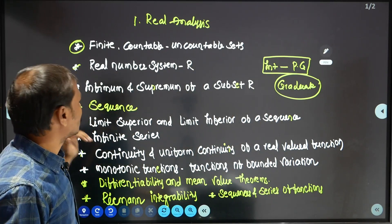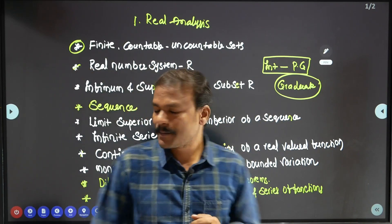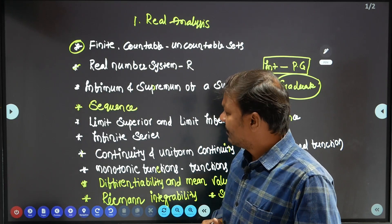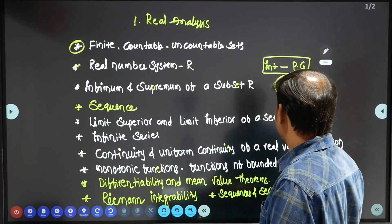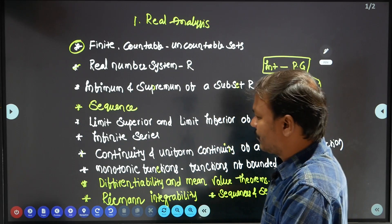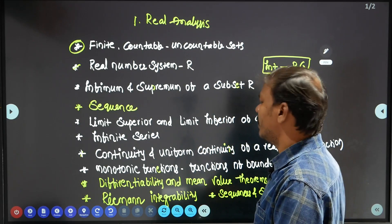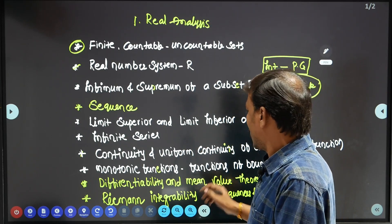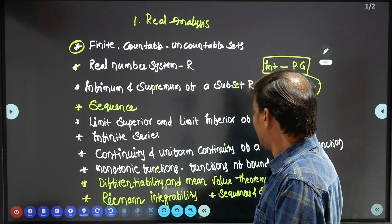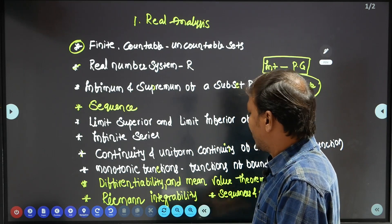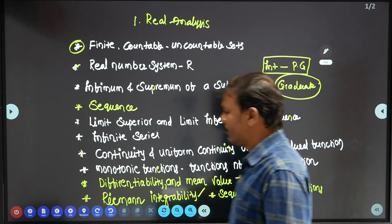Next topics include limit superior and limit inferior of a sequence, infinite series, continuity and uniform continuity of a real valued function, monotonic functions, functions of bounded variance, differentiability and mean value theorems, Riemann integrability, and sequences and series of functions.